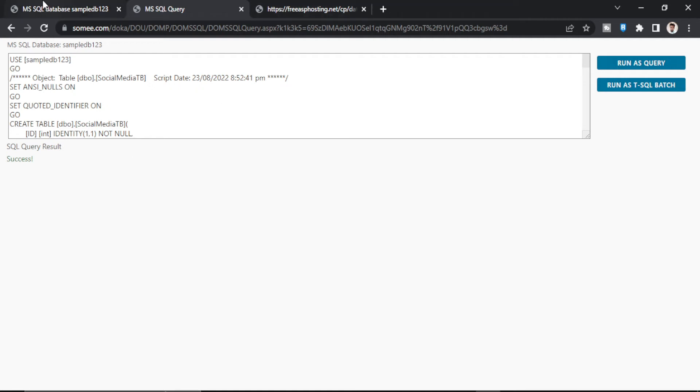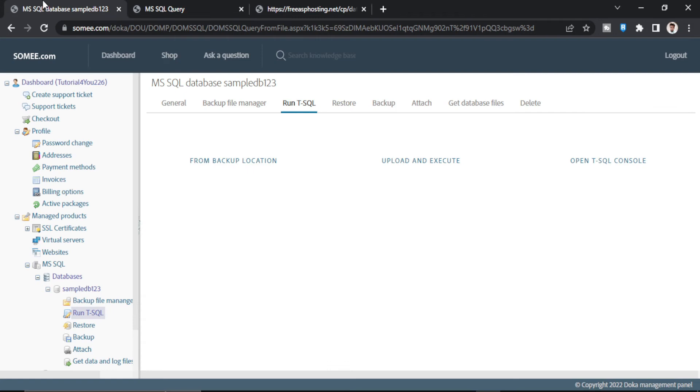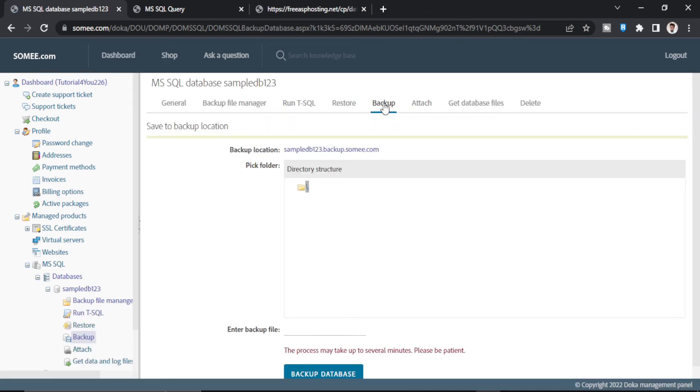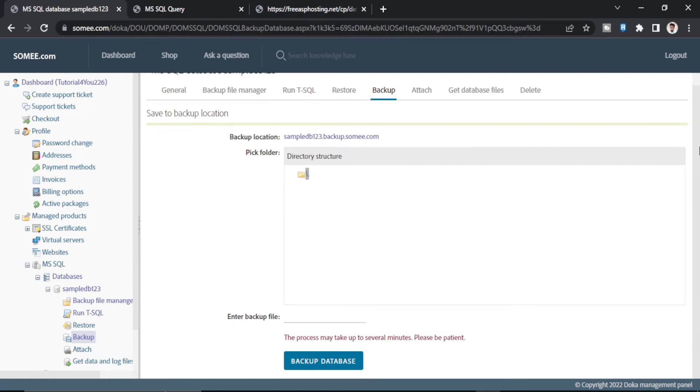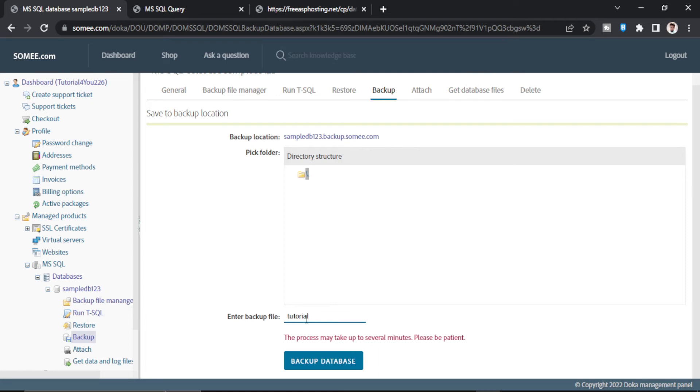Now what I will do. After uploading the database, you have to go to backup. Click on backup. And scroll down. And here you have to name your backup file. So I will name it Tutorial4u. And make sure to write the extension .bacpac. Now click on this button.